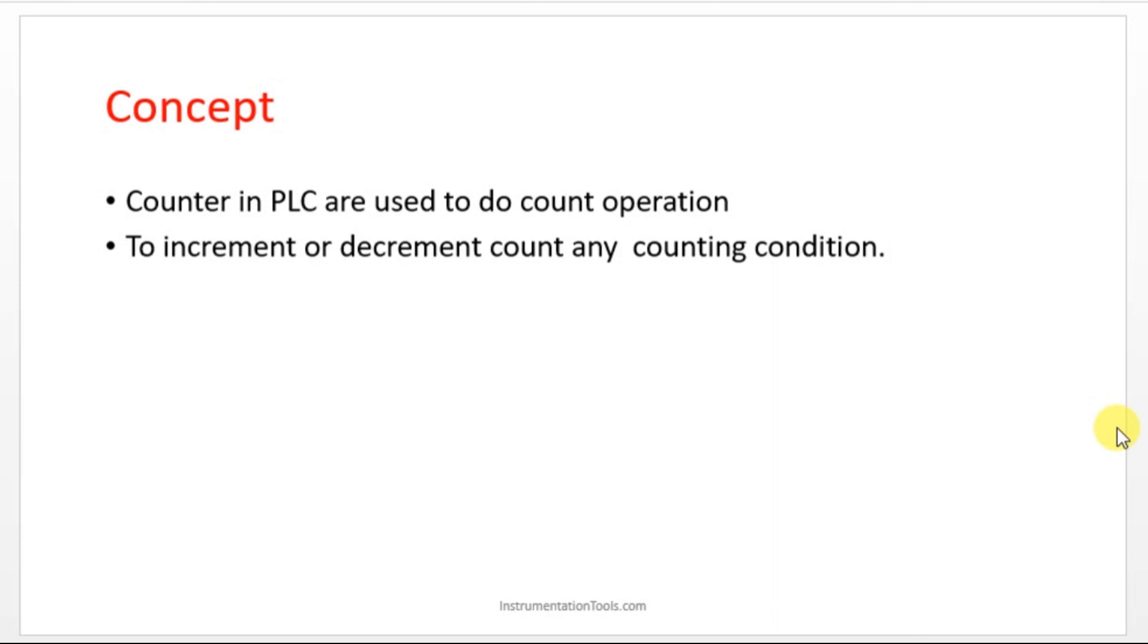You want to make a count how much it has crossed. In one day or in one hour or one minute or in one second, how many components or packages or whatever it may be, their product, how much it is crossed. If you want to have a count you can make use of the counter instruction in PLC.